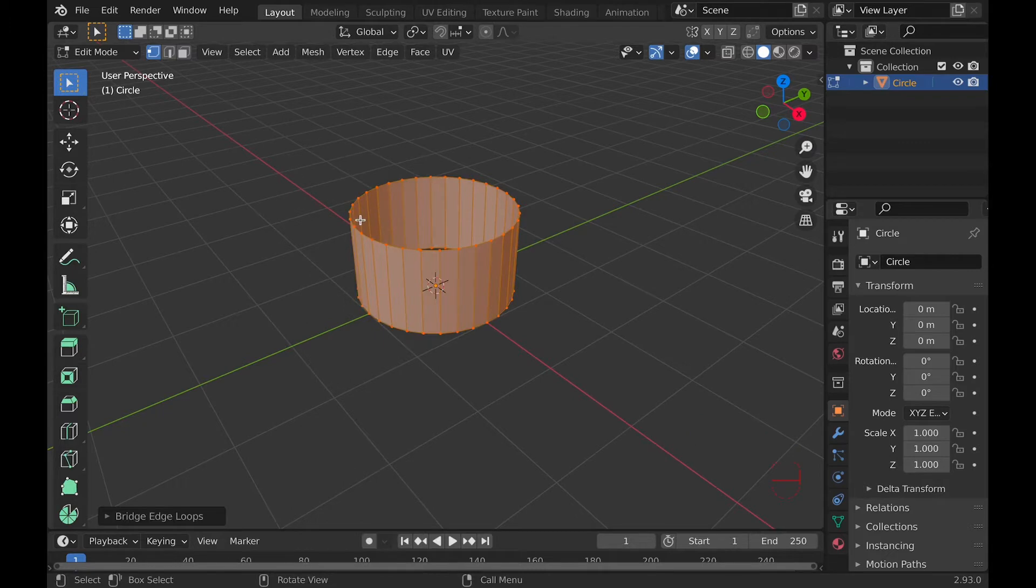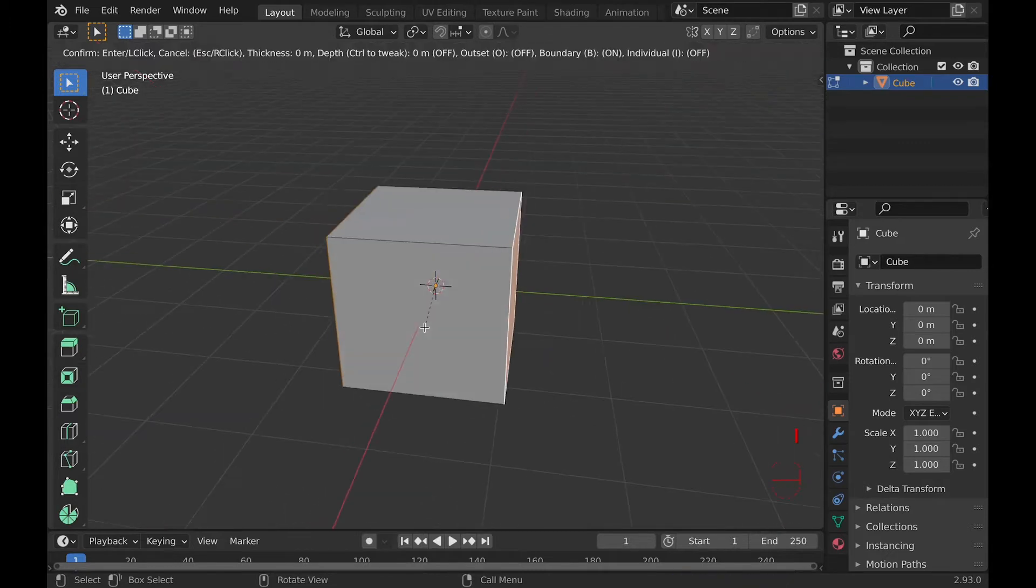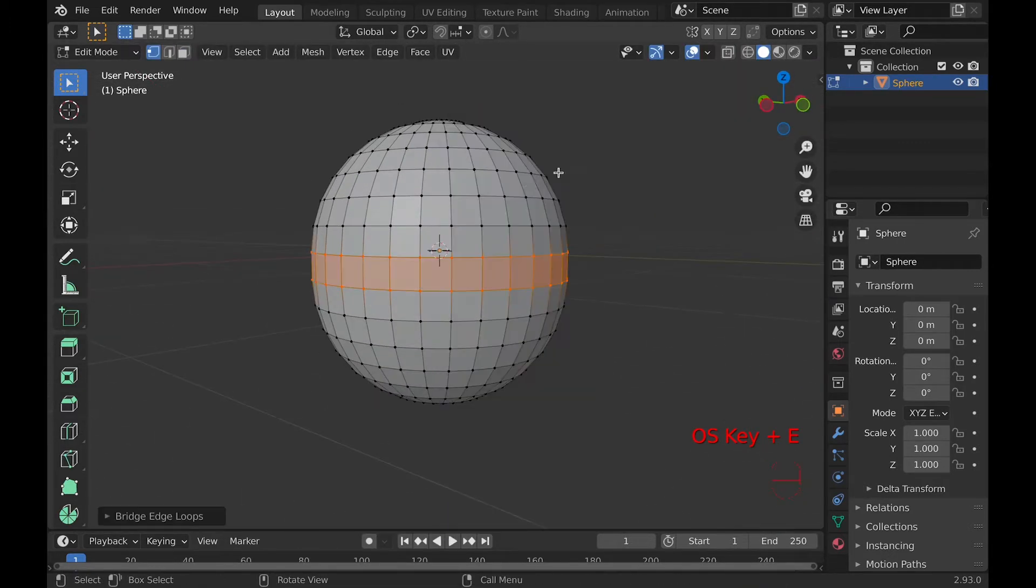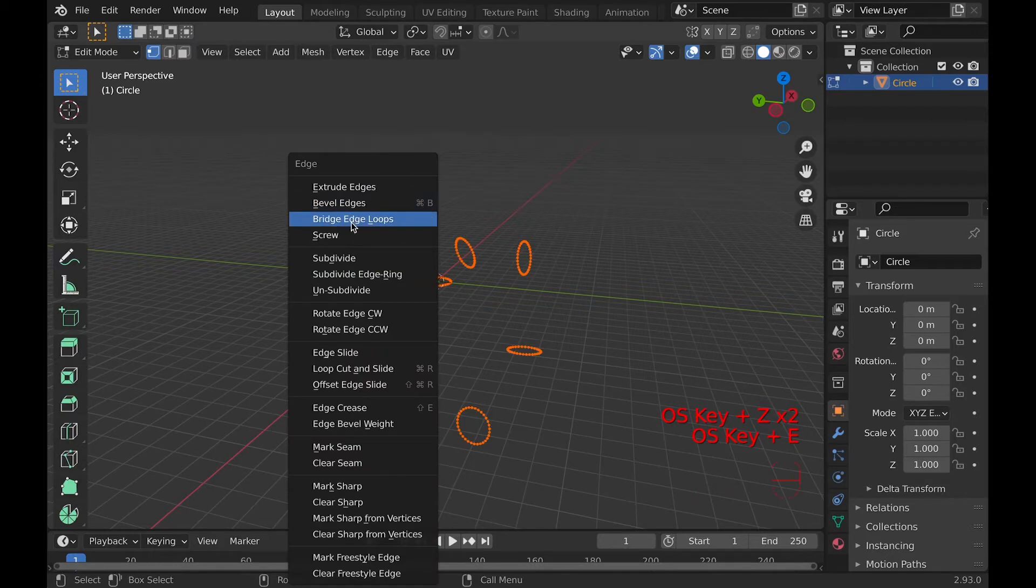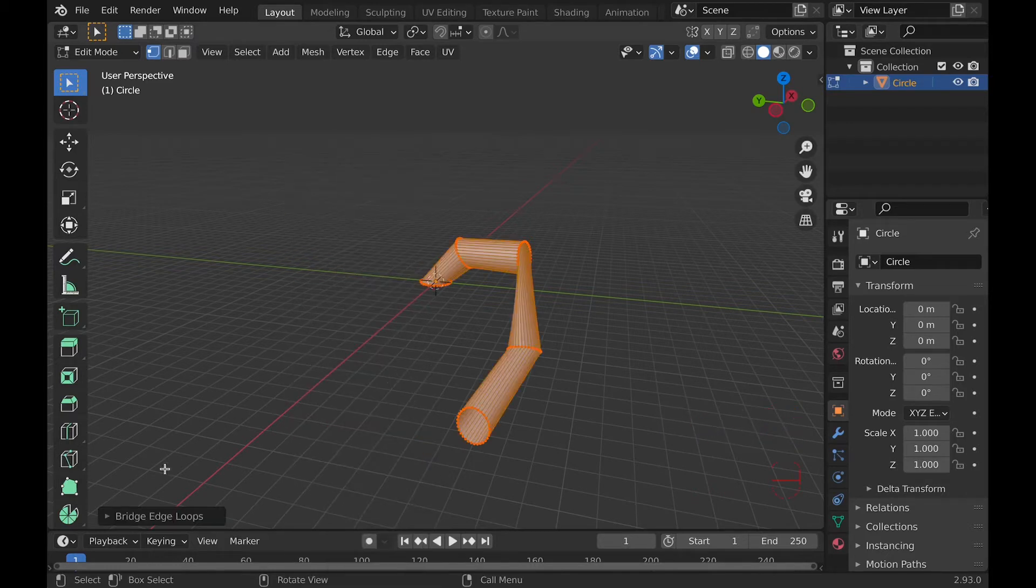The main uses for this tool include making holes, filling gaps, and making wacky shapes. To make this tool work, you just need to have at least two edges selected.